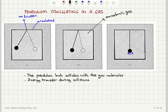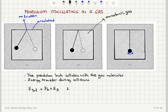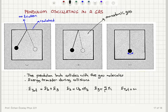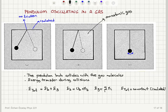The total energy of the system, E_total, consists of the energy of the bob plus the energy of the gas. The energy of the bob has a potential energy term plus a kinetic energy term. For a monatomic gas, the energy of the gas consists of the sum of the translational kinetic energy terms of all molecules, and E_total is constant.